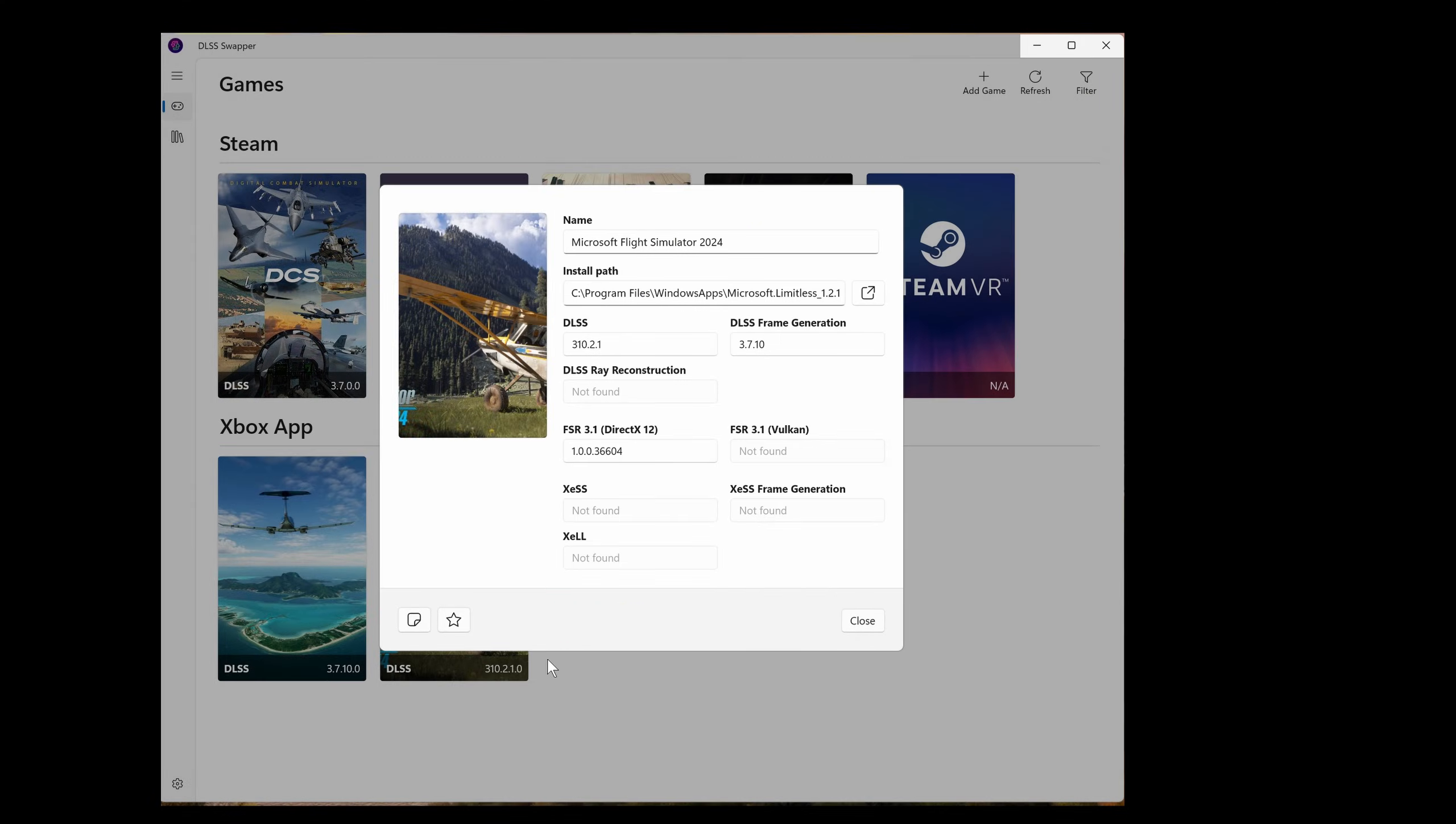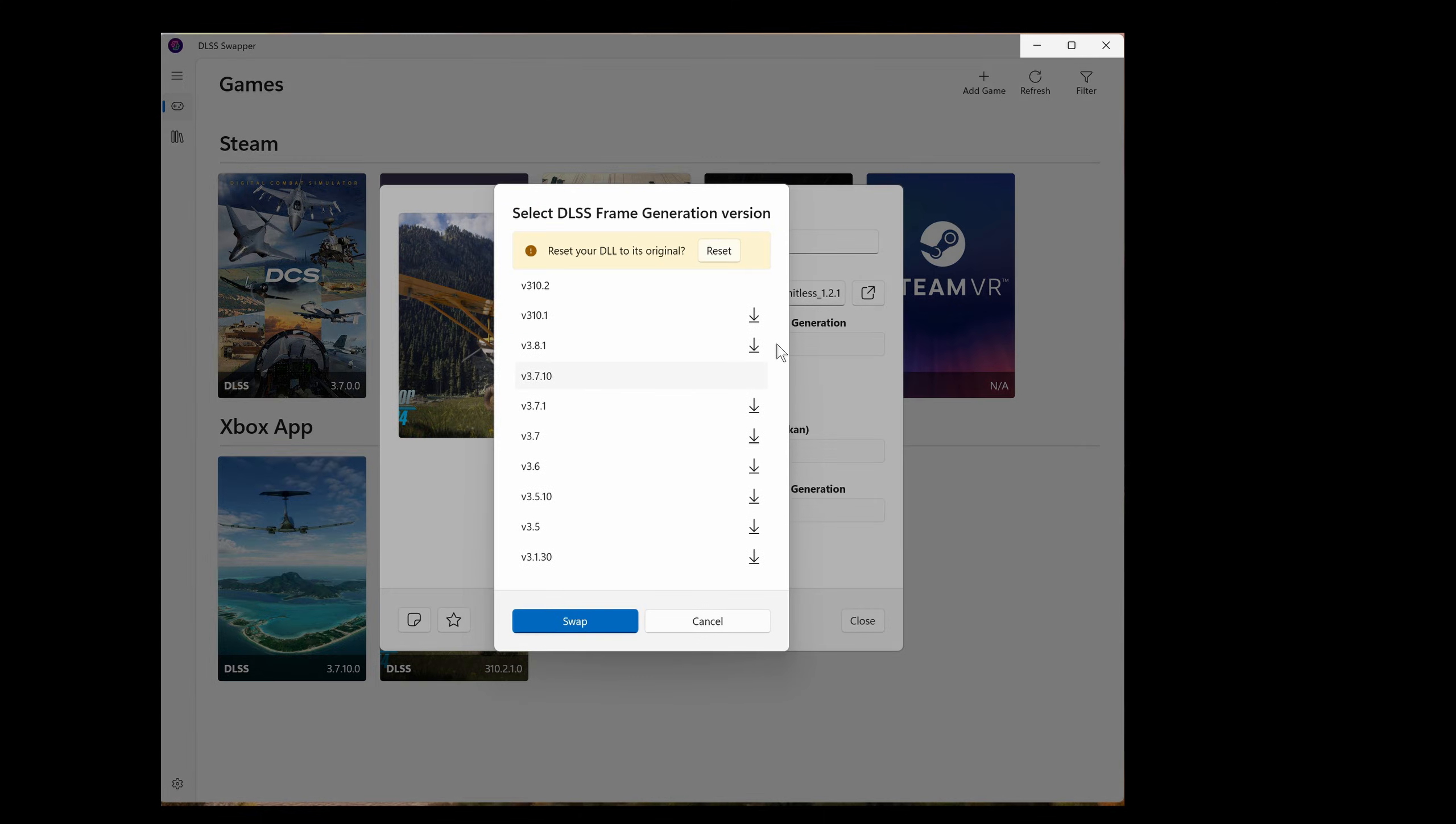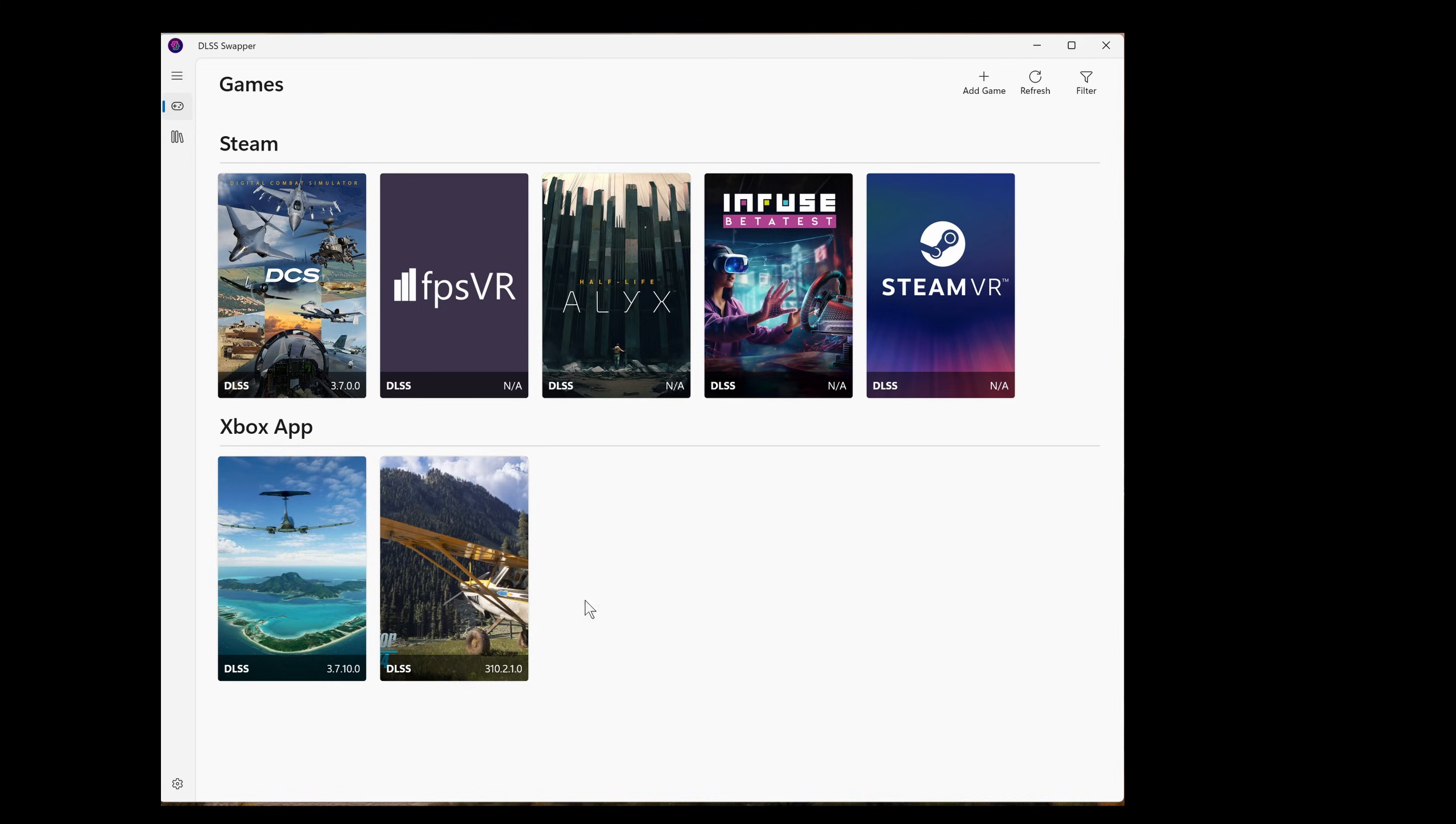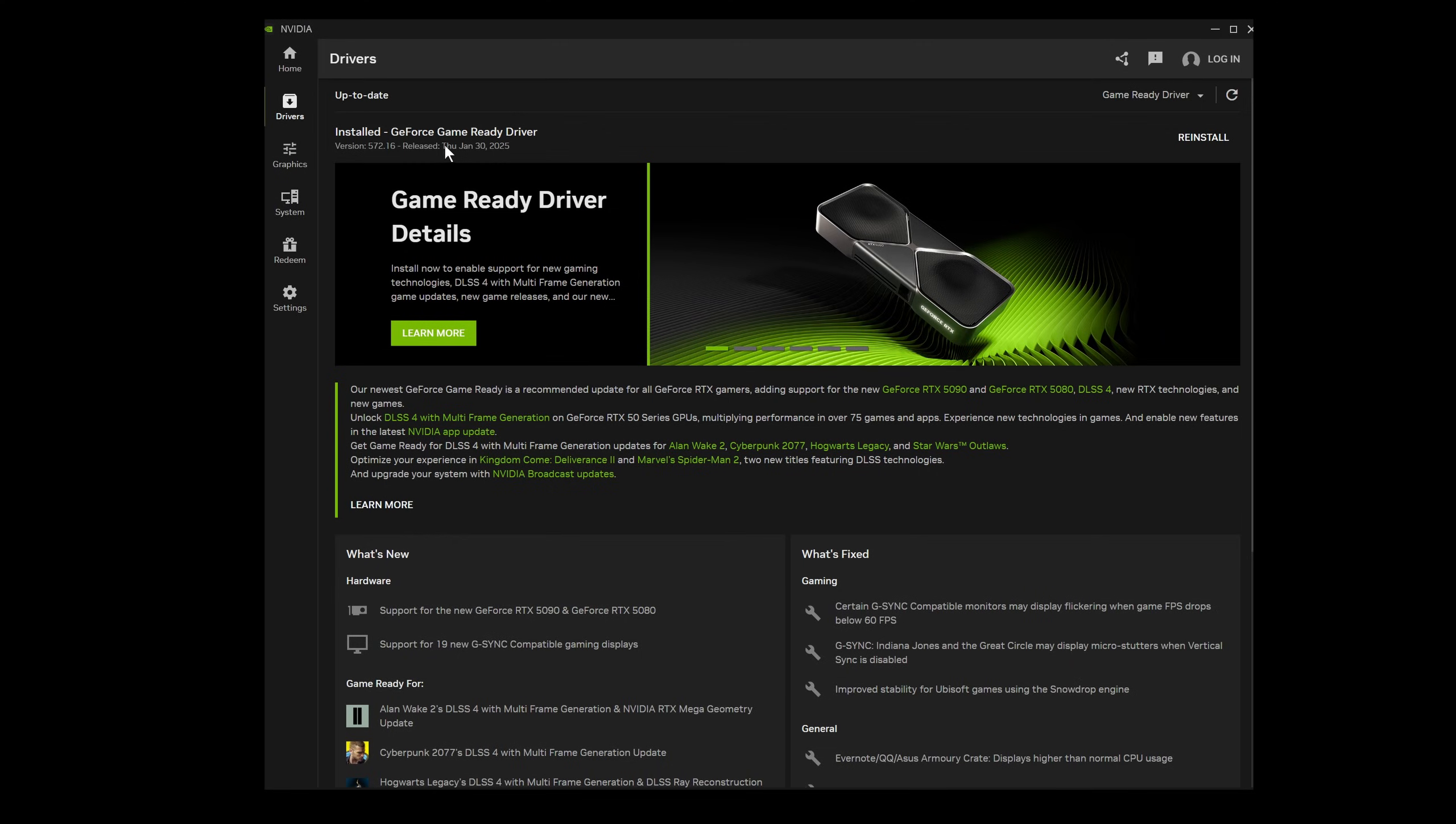It'll download. Then select swap. And we can see the new version now reflected there. Coincidentally for the two people in the world that got the 50 series graphics cards, you can do the same for frame generation. We can now close this. Job done.